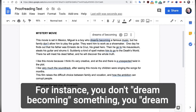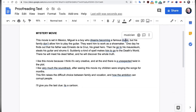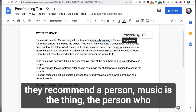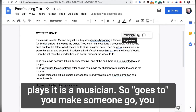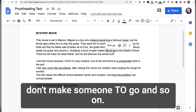For instance, you don't 'dream becoming something' — you 'dream of becoming something.' Here they recommend 'a person.' Music is the thing; the person who plays it is a musician. Also, you make someone go — you don't make someone 'to go' — and so on.